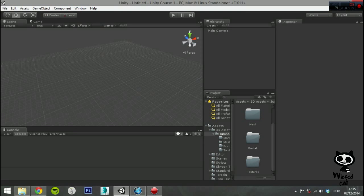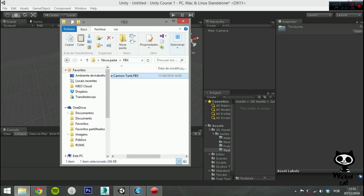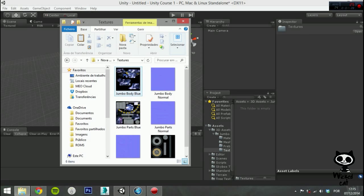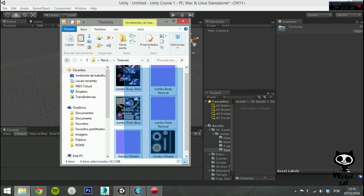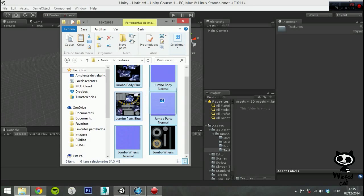Now, select the texture files and drop them on the texture folder. Make sure you import all textures, including the normal maps.